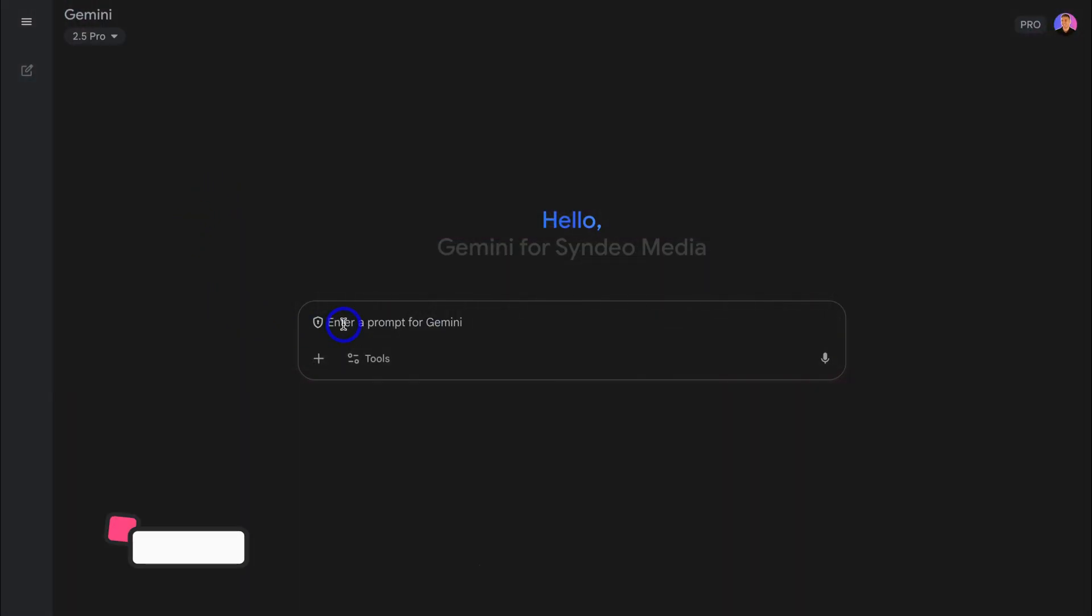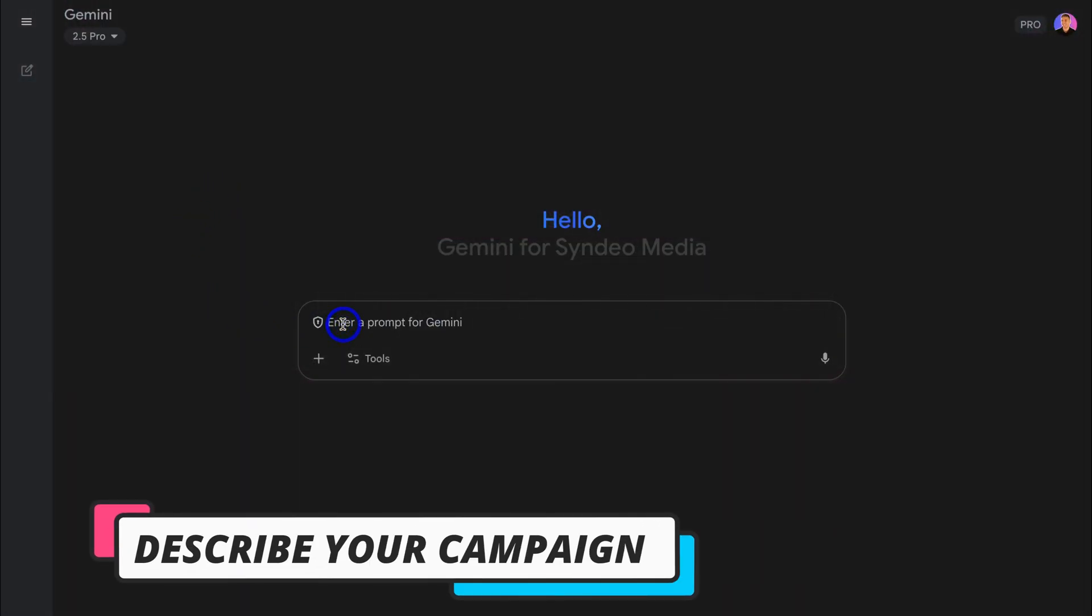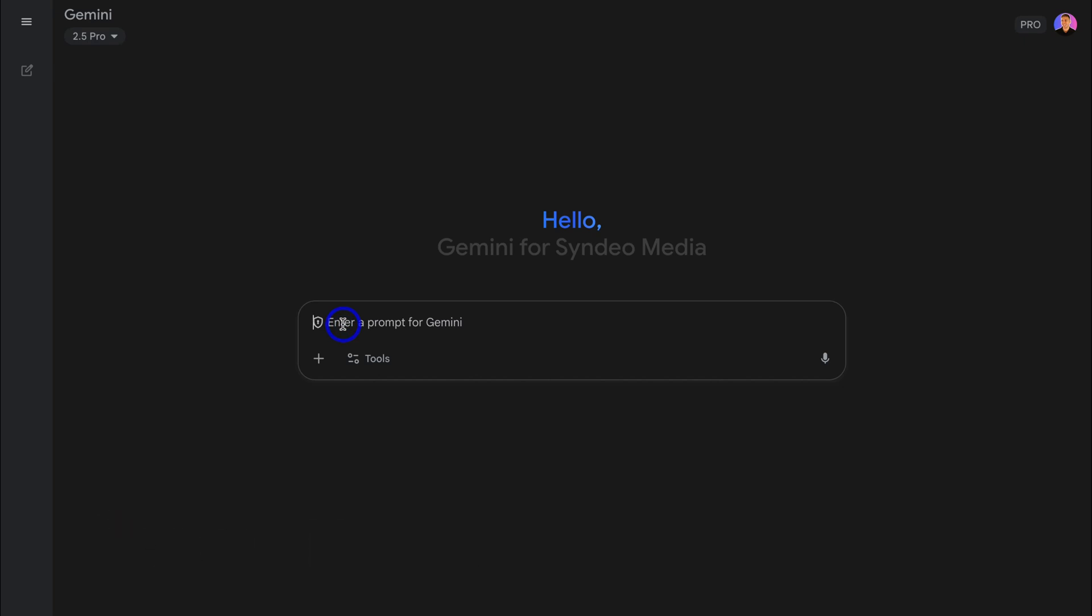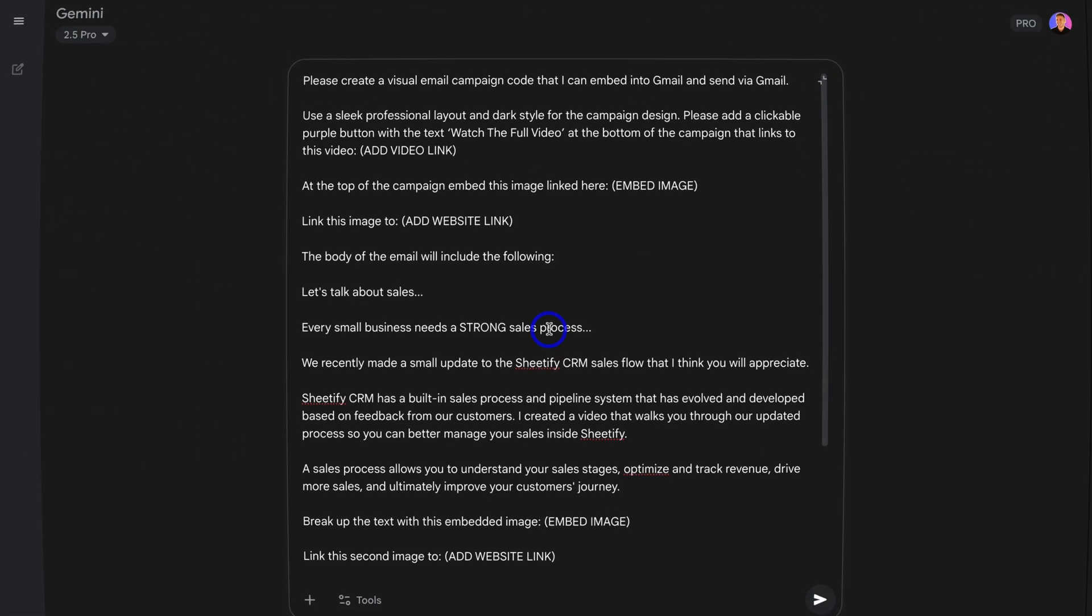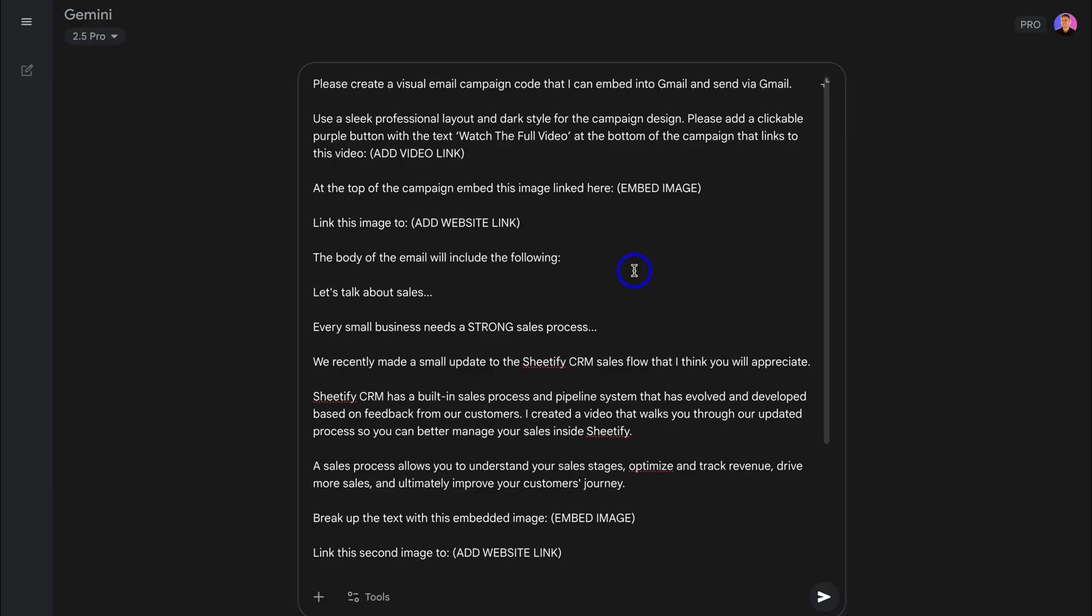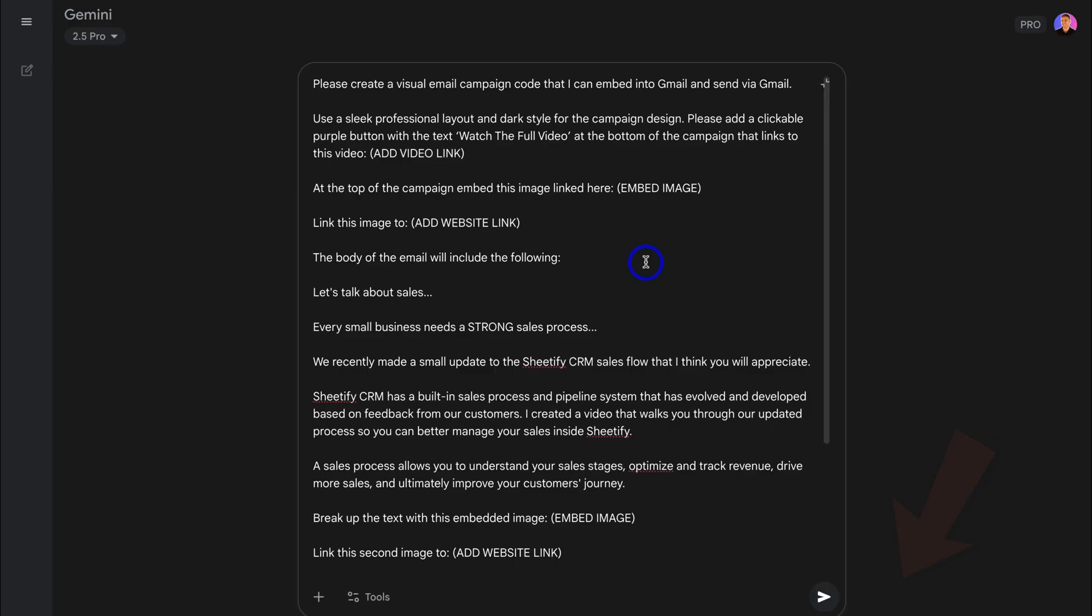Then navigate down here and add the prompt to create your email campaign. I've already created the prompt, so I'm going to add that in here. Okay, so here we have the HTML email prompt that I created earlier. I'll add this prompt down below in the description so you can customize and use this prompt in your own email campaigns.